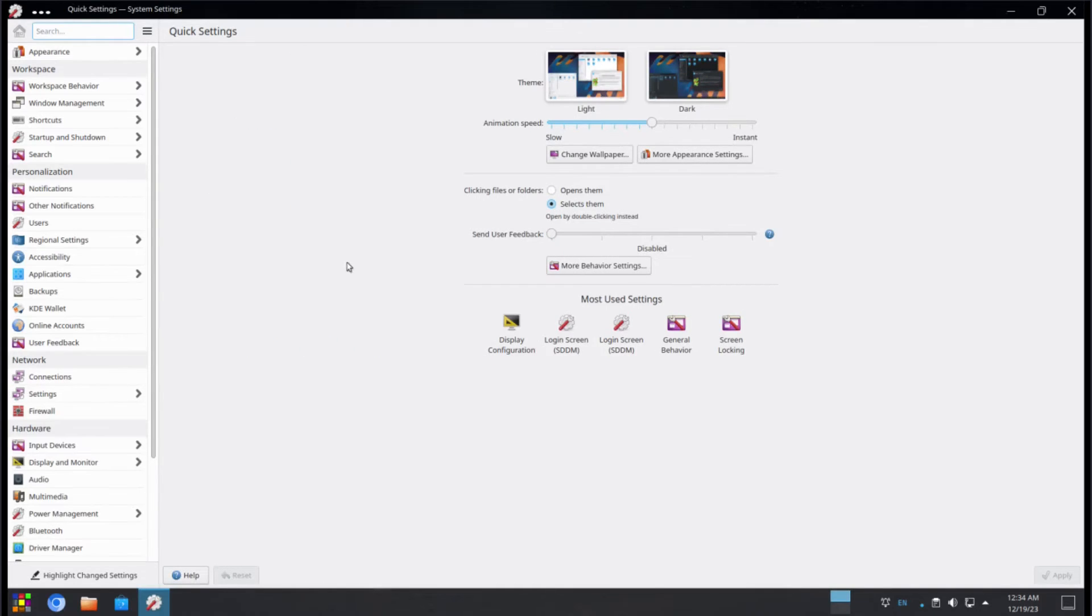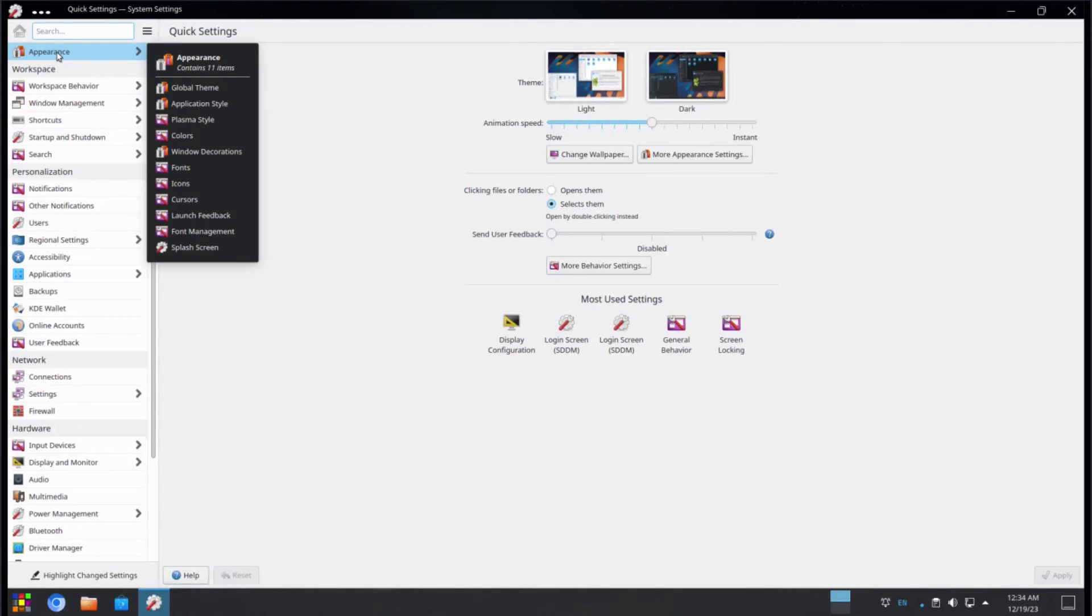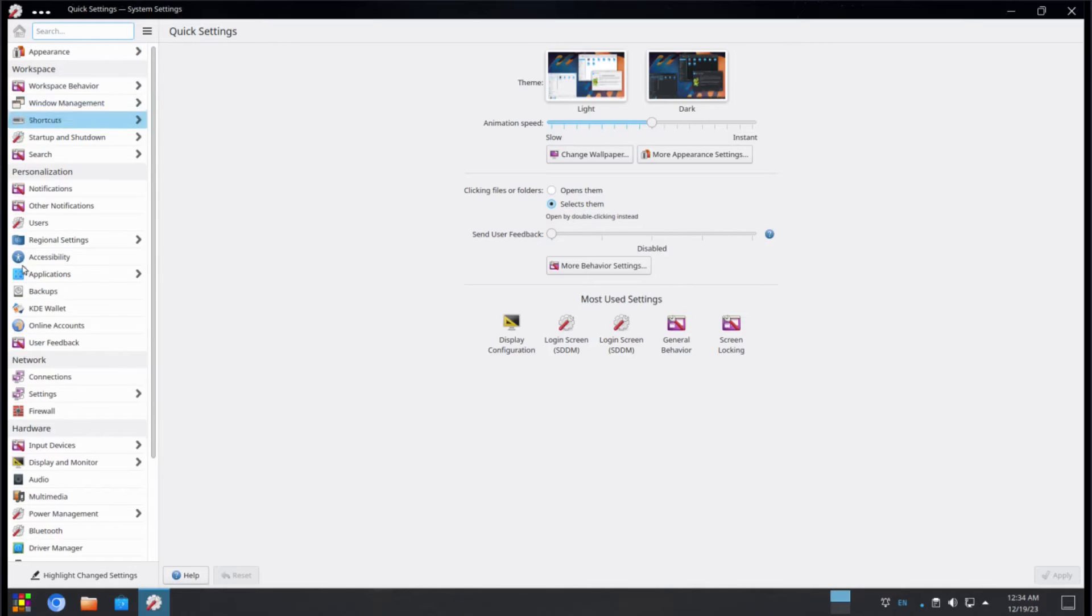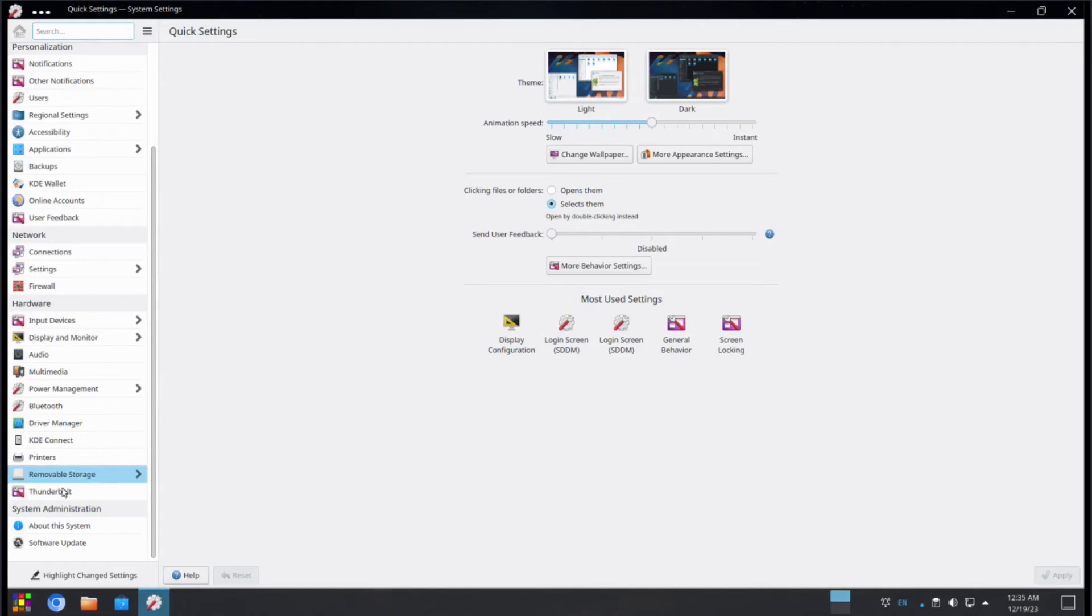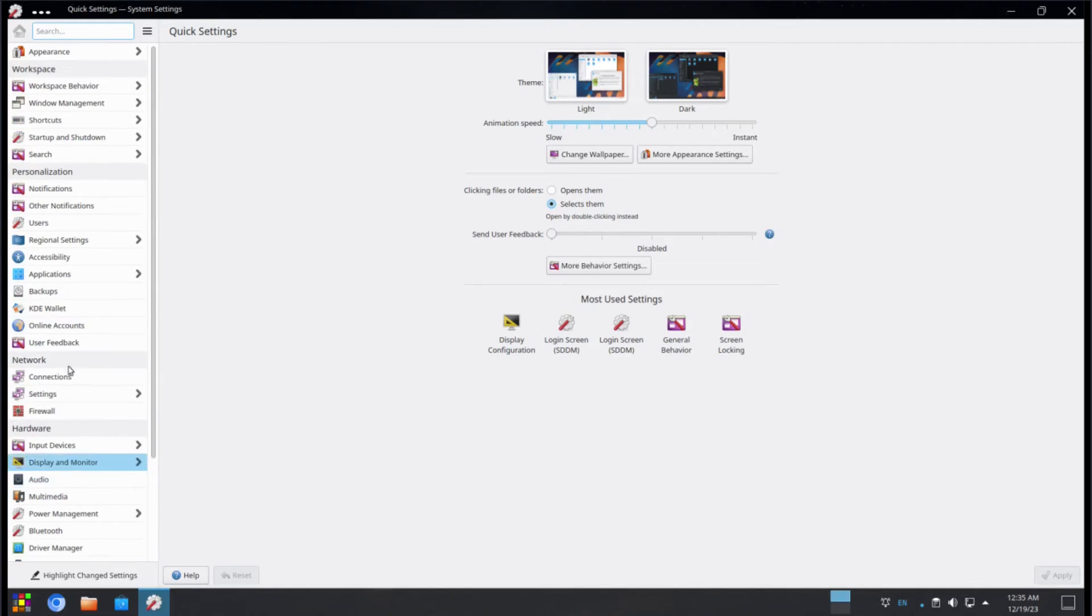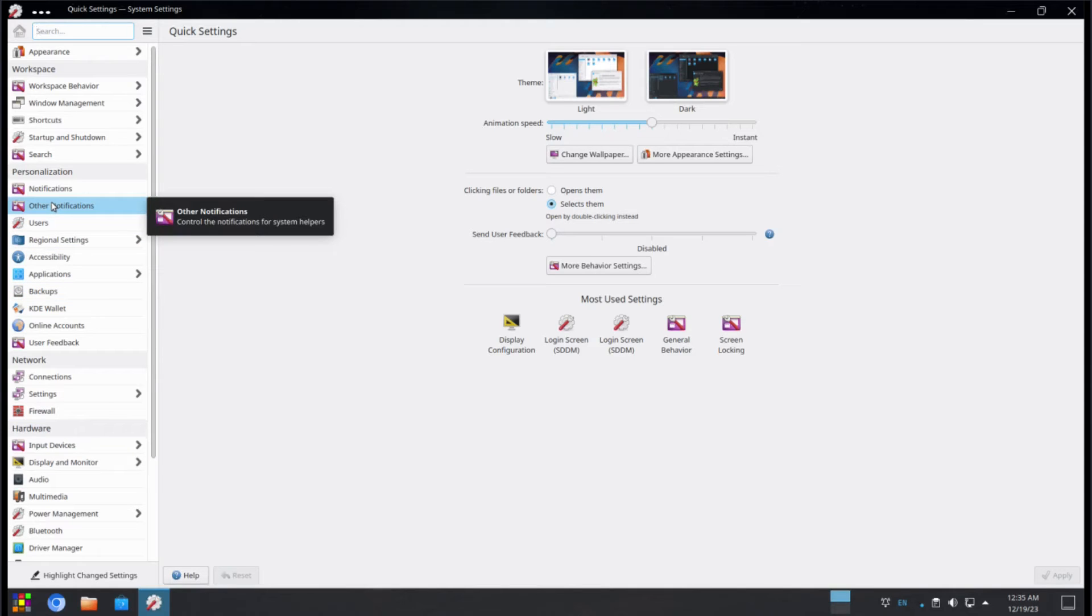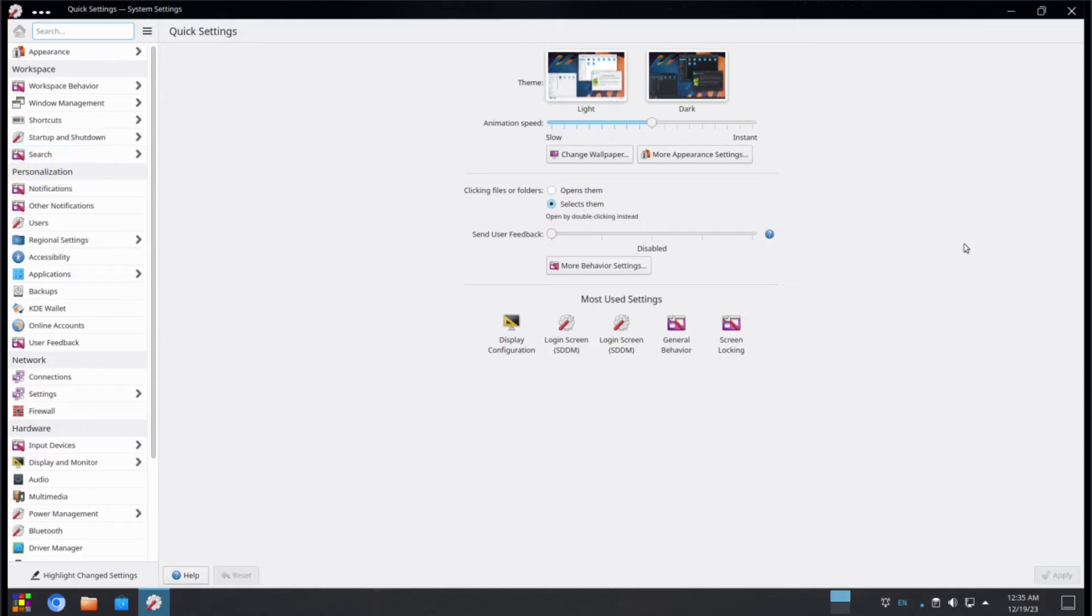So system settings for KDE Plasma is basically where you can control the entire system here. So you can change appearance, workspaces, accessibility, applications, backups, input devices, display. Pretty much everything on your entire system you can control right here from the KDE system settings.